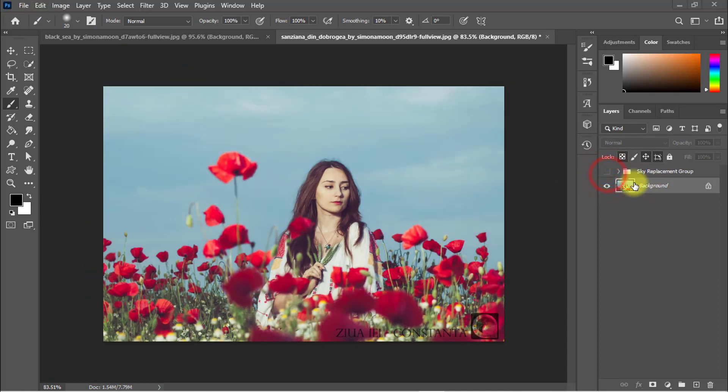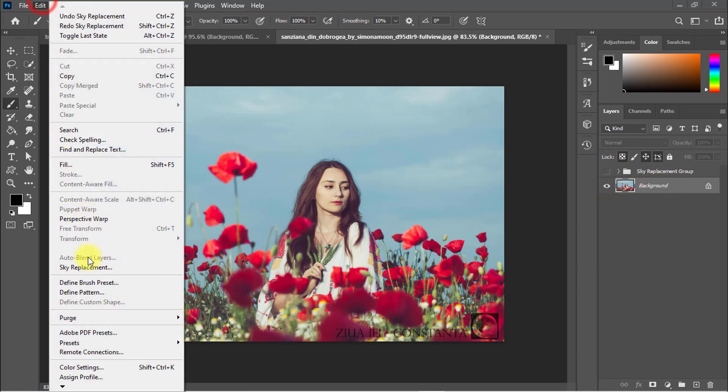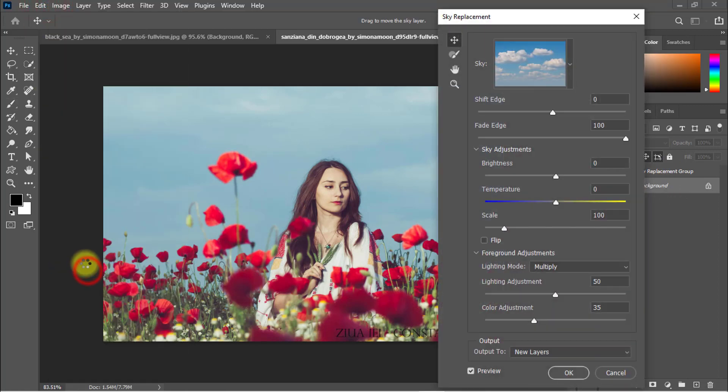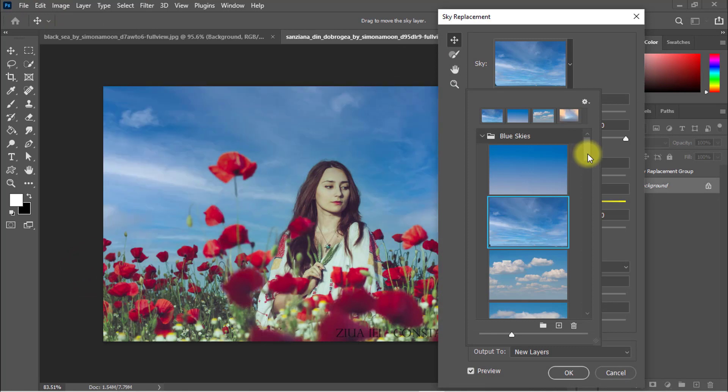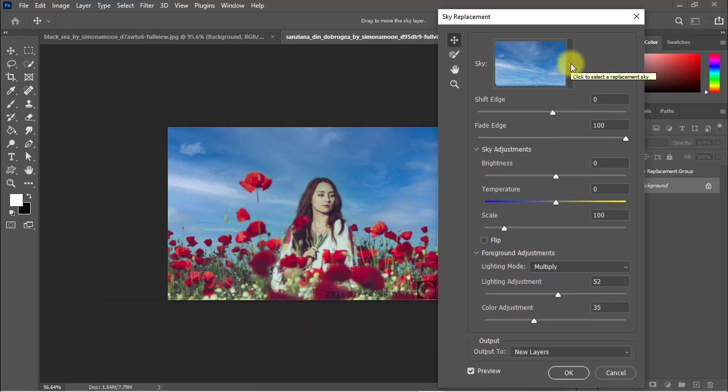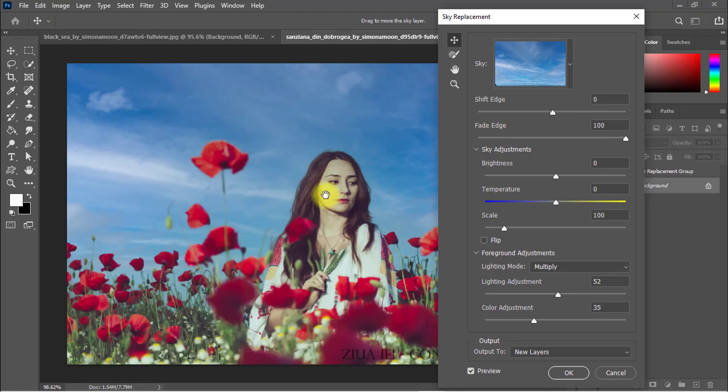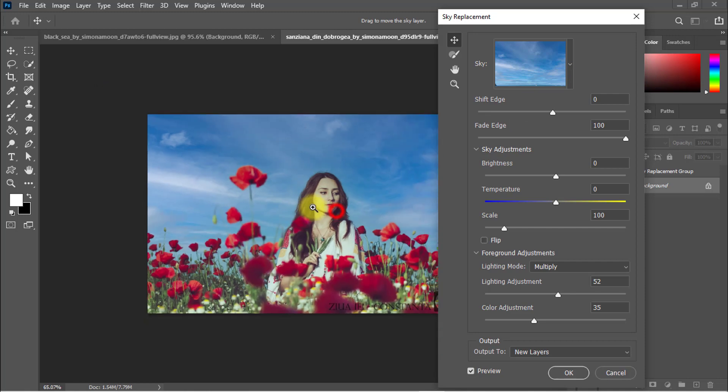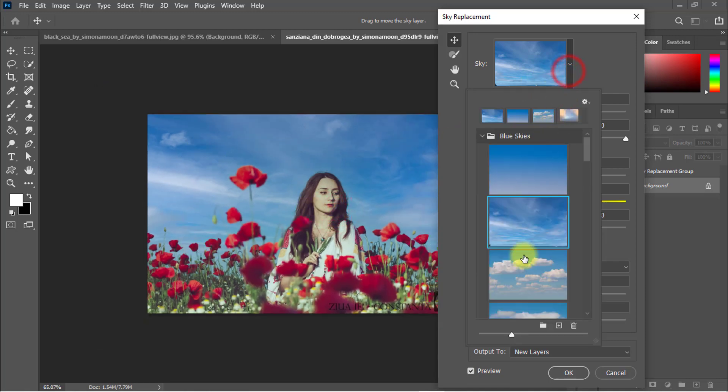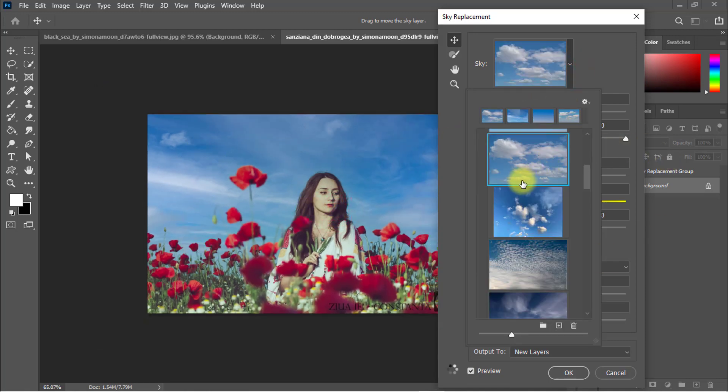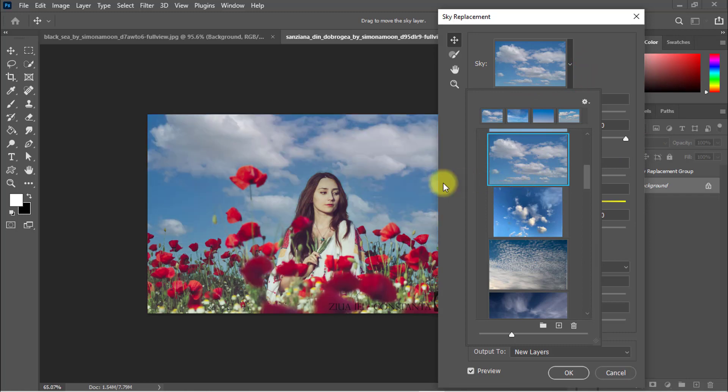to show you this sky replace feature. Then again, choose another. That is really magic, the artificial intelligence work in this Photoshop. It automatically selects and senses the sky. That is really a beautiful and powerful sky replace action.